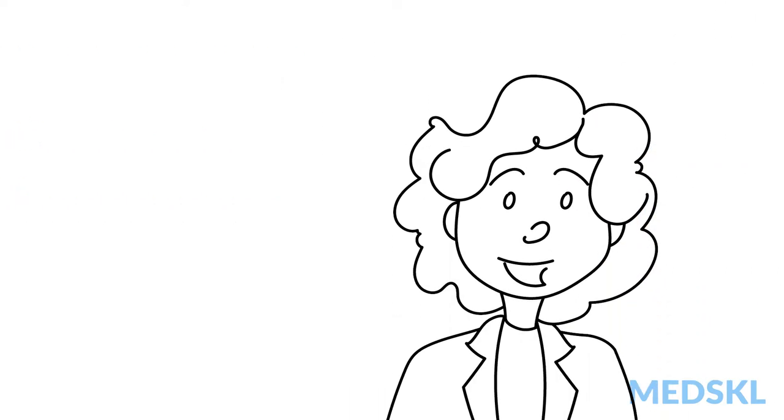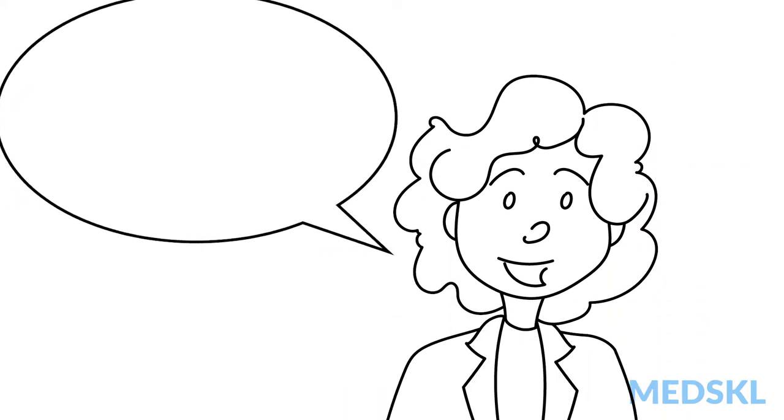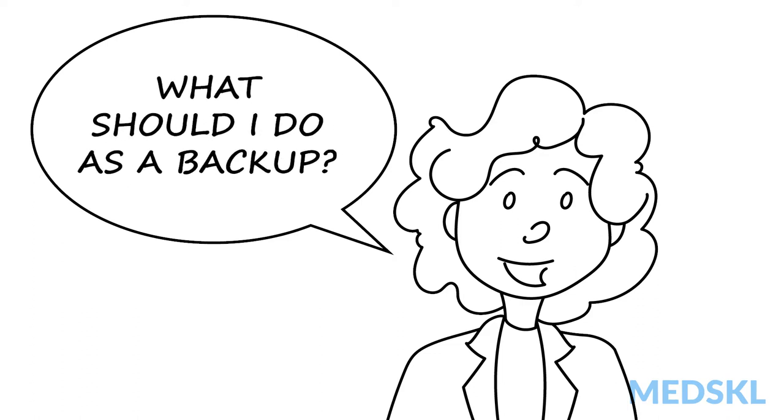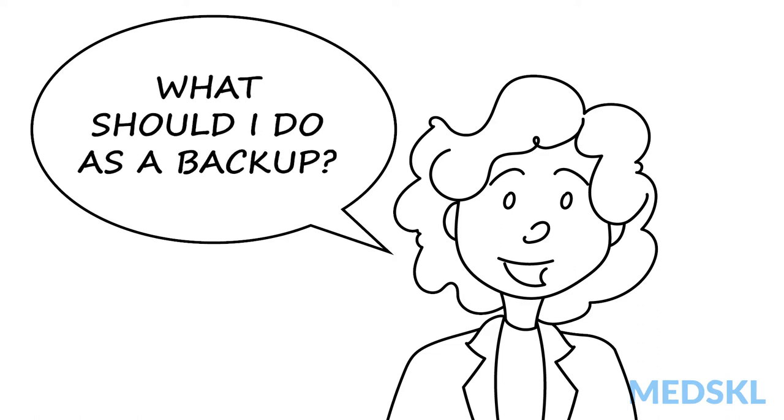The question my student asked was, ophthalmology is a competitive residency. What should I do as a backup?